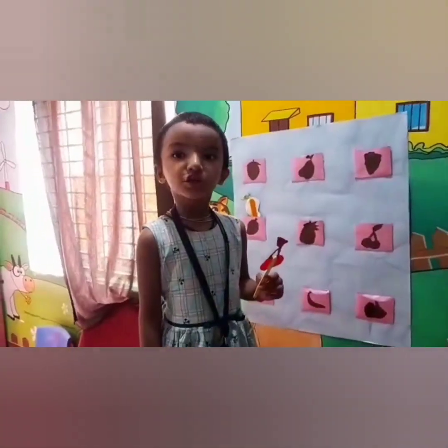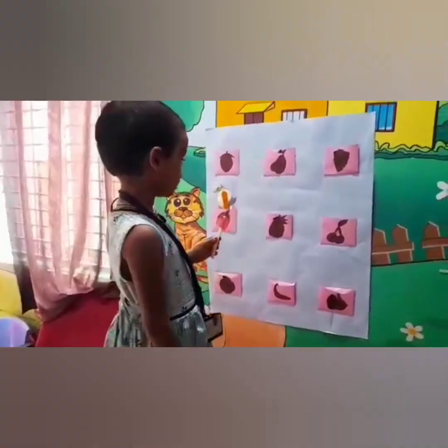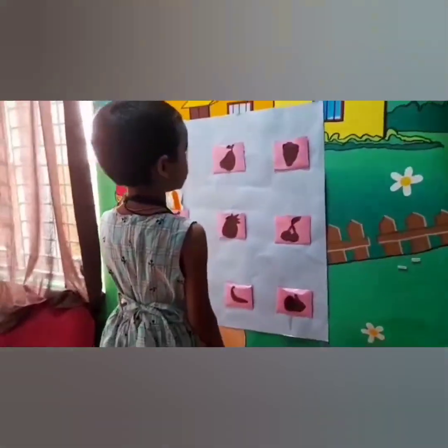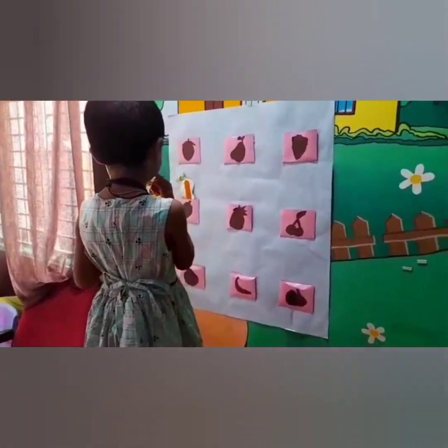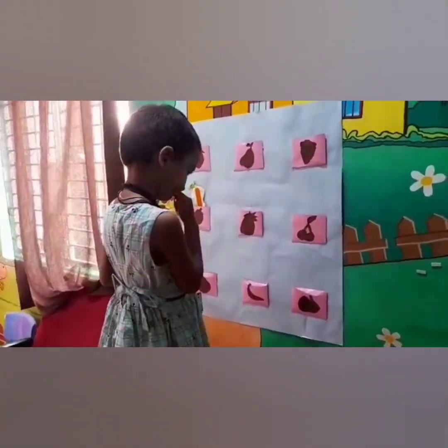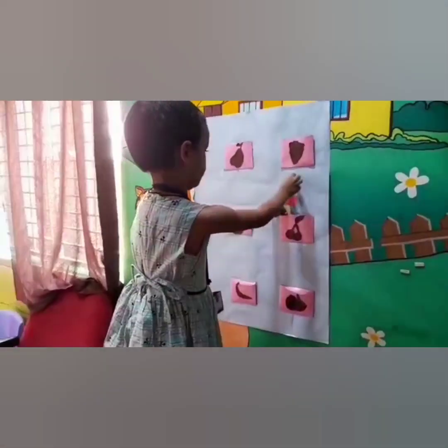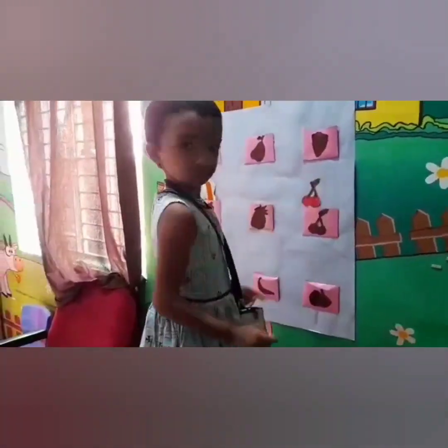What fruit is that? Cherry! Yes, match it with the cherry shadow. Where is cherry? Check. Yes, very good girl.